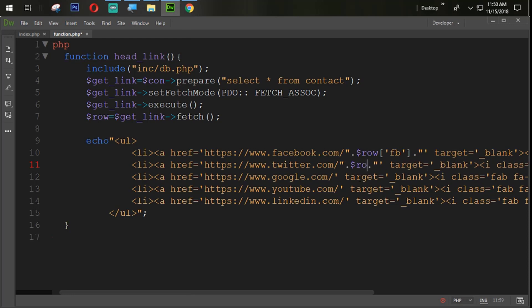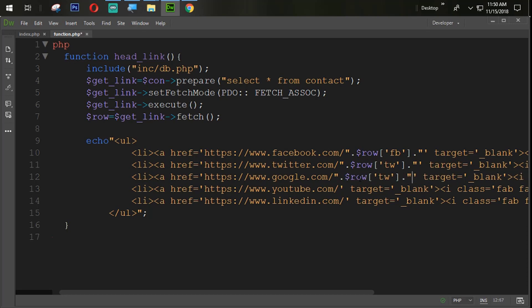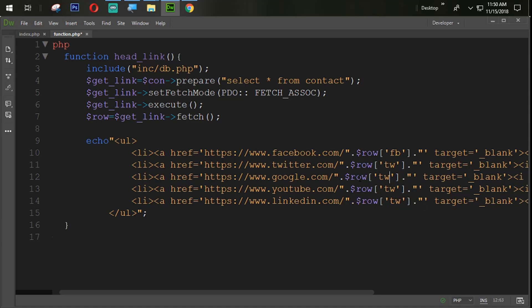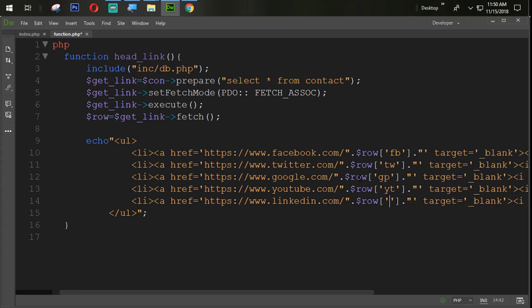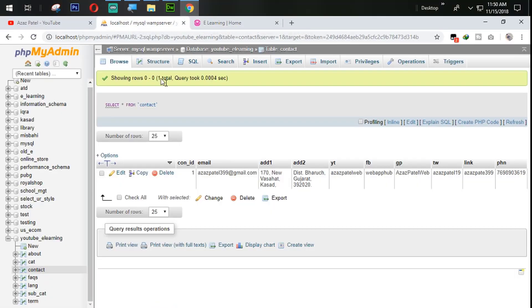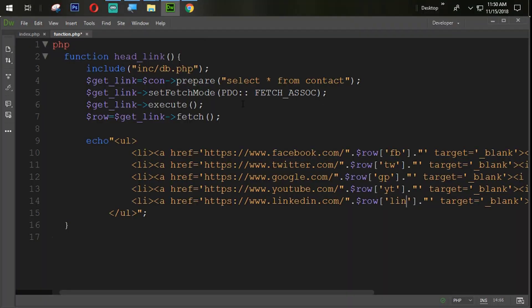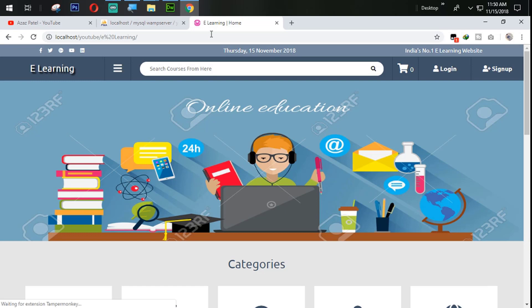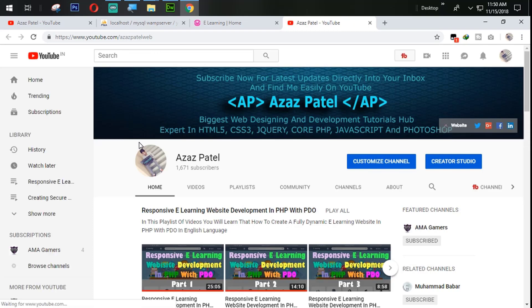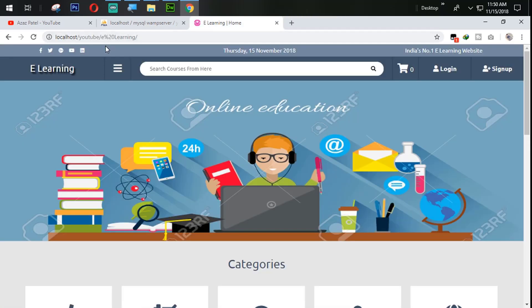For Twitter we concatenate $row['tw']. We copy and paste the same pattern for the remaining links. For Google Plus we use $row['gp'], for YouTube we use $row['yt'], and for LinkedIn we use $row['li']. After refreshing, when I click on the YouTube link it redirects to my YouTube channel. All the links are coming dynamically from the database.